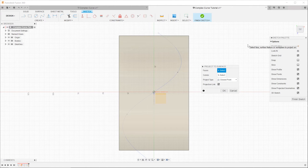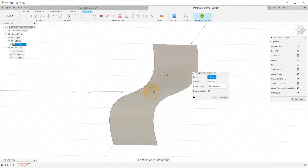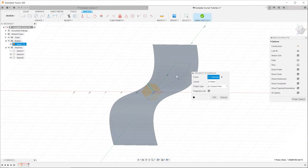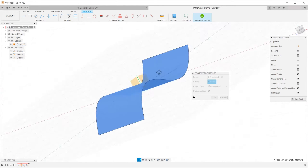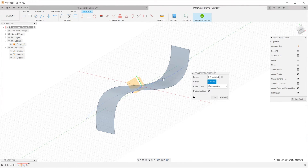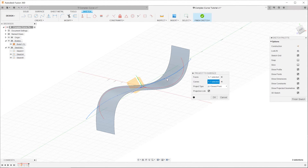At this point you will be asked to select the surface on which to project the curve. Select the existing surface. For curves, select the sketch curve.